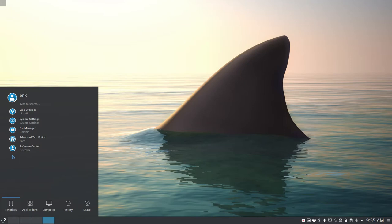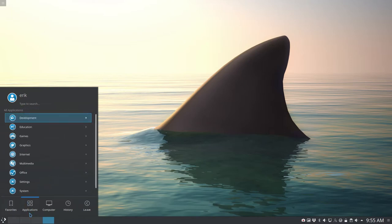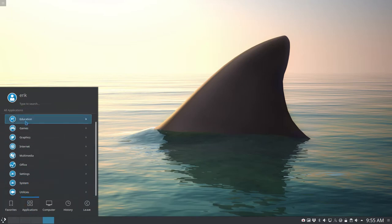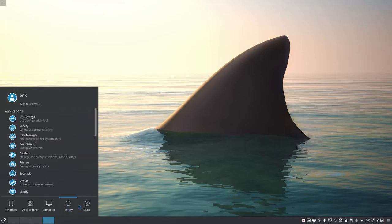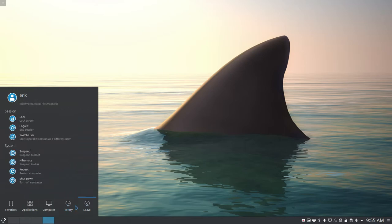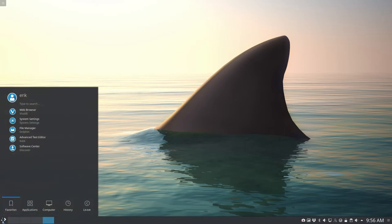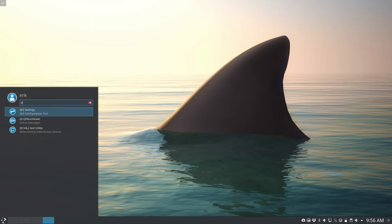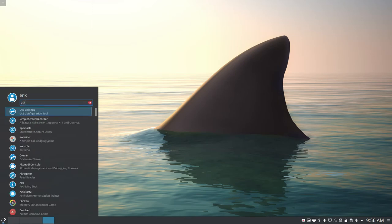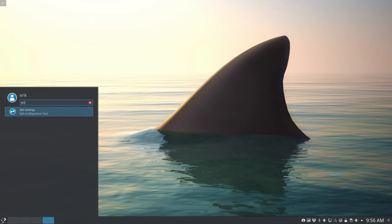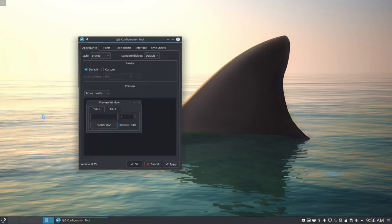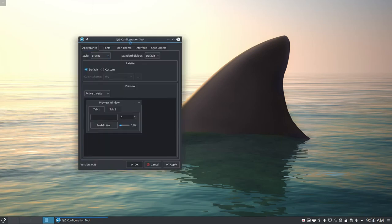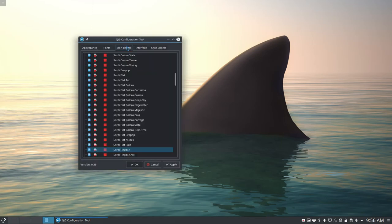Then icons are all changed - applications, computer stuff like that, everything is changed to a specific icon. I can already tell the tip: it's in here, Qt5 settings, that's where you set the icons actually. Log out, login, and then it's set.